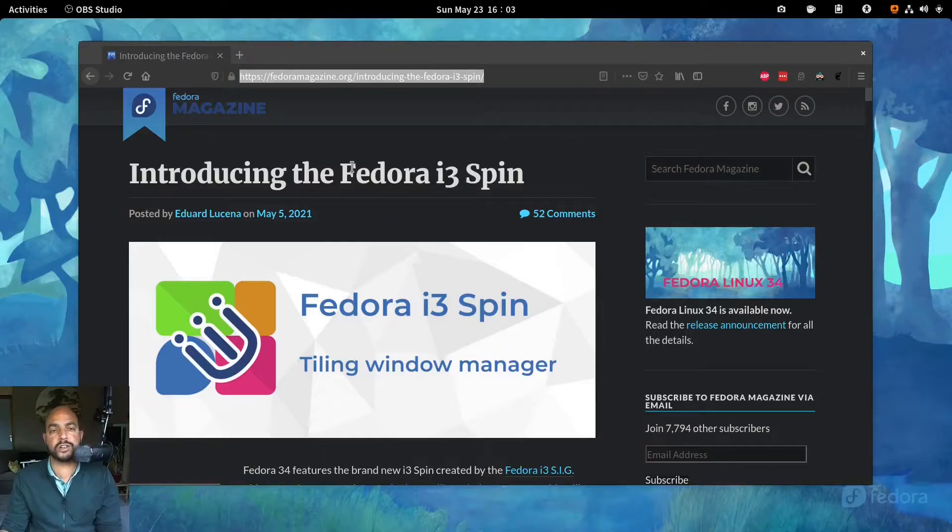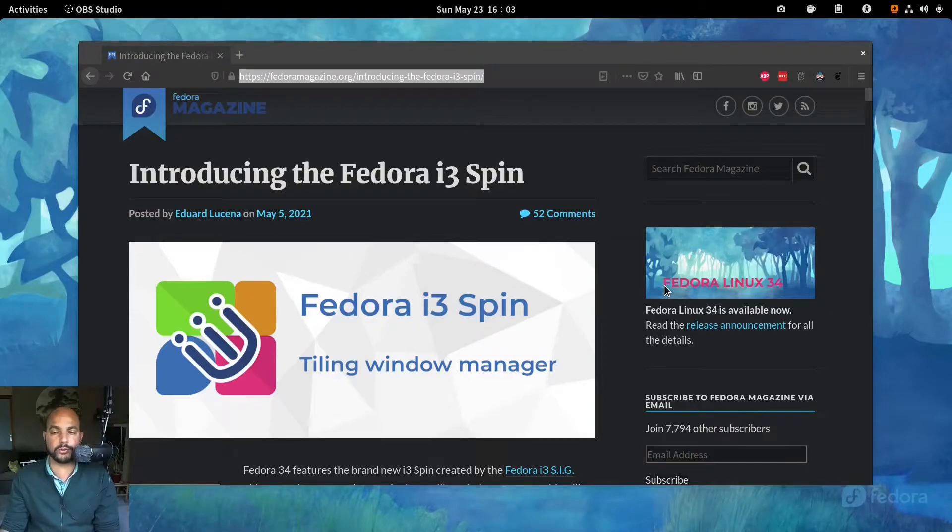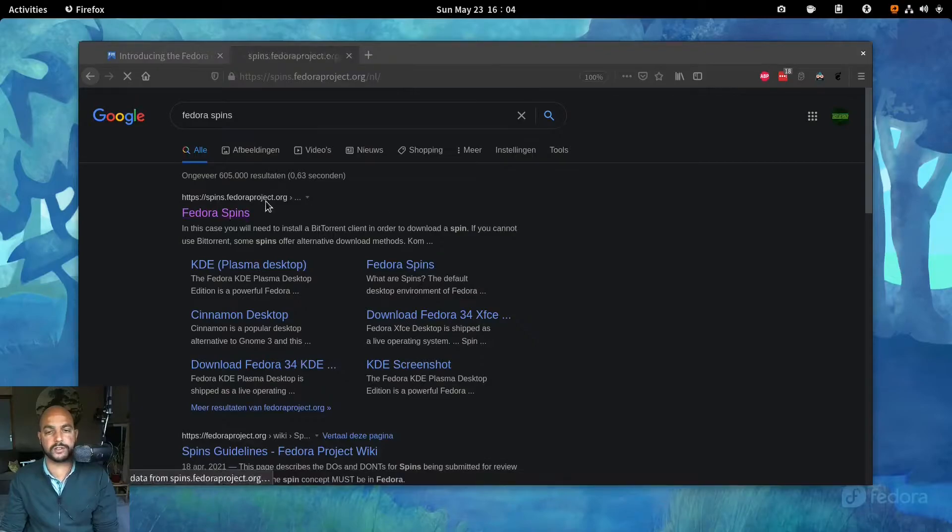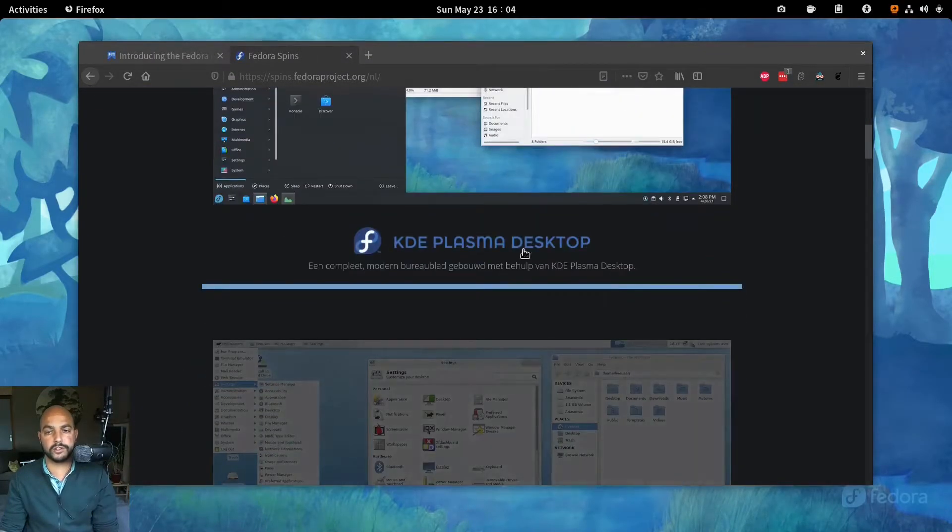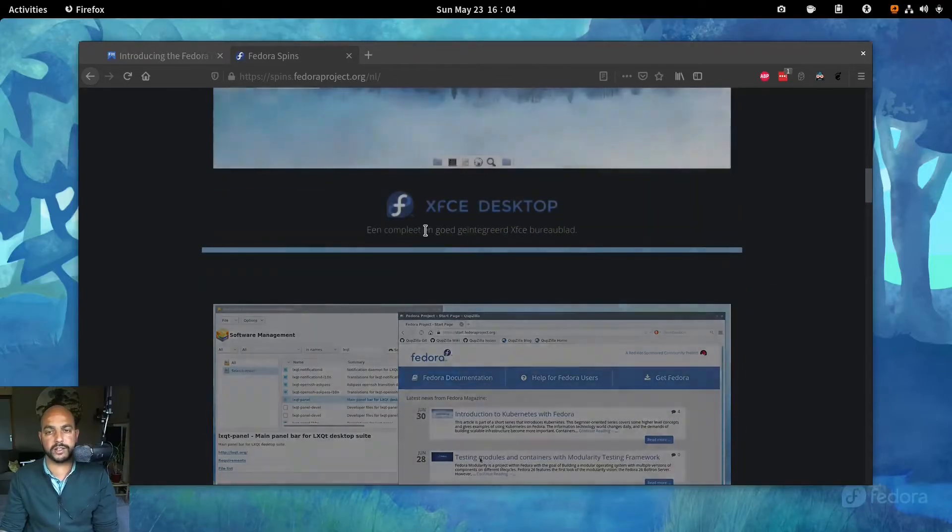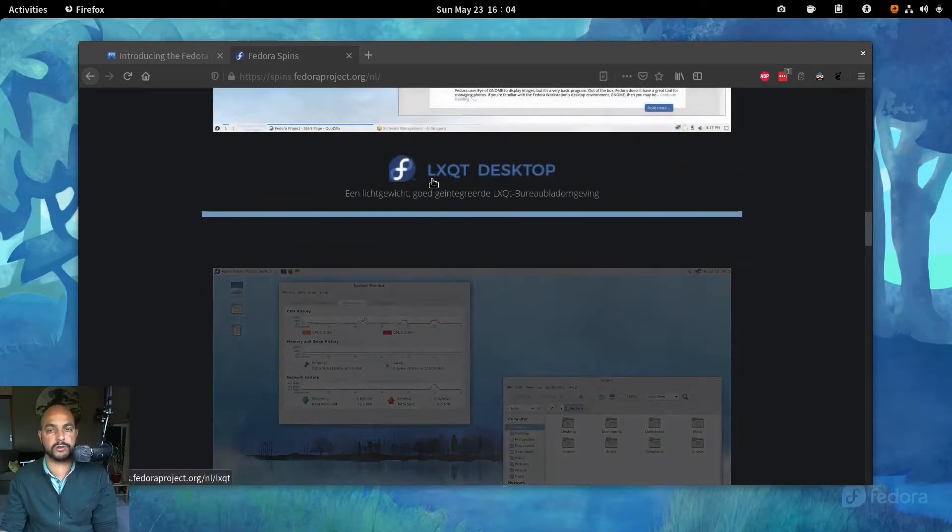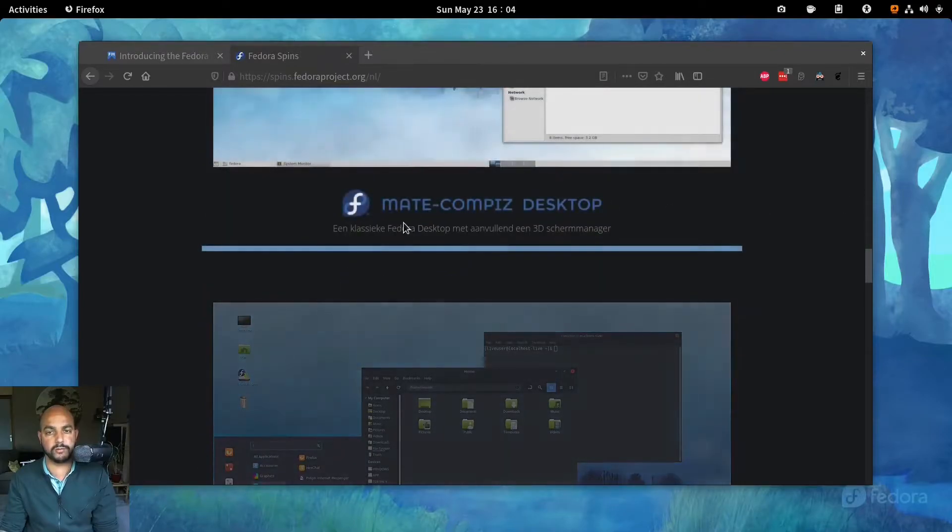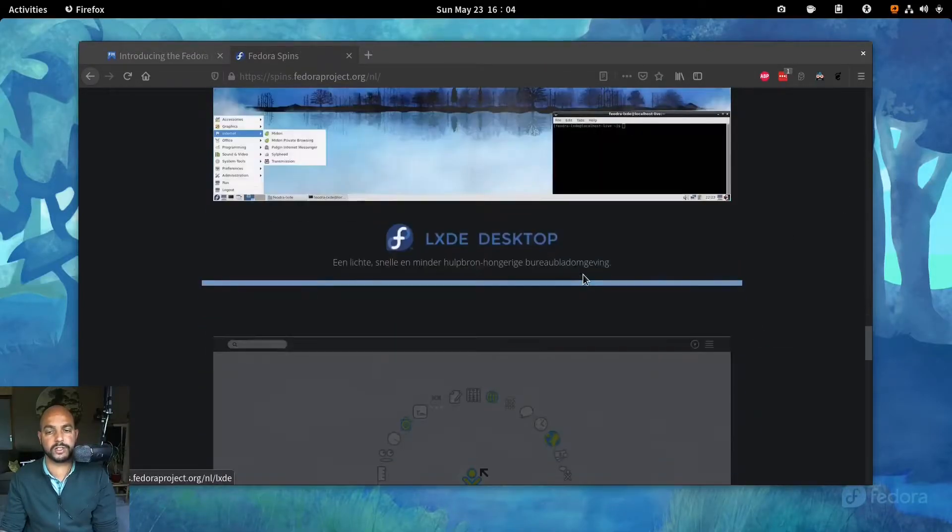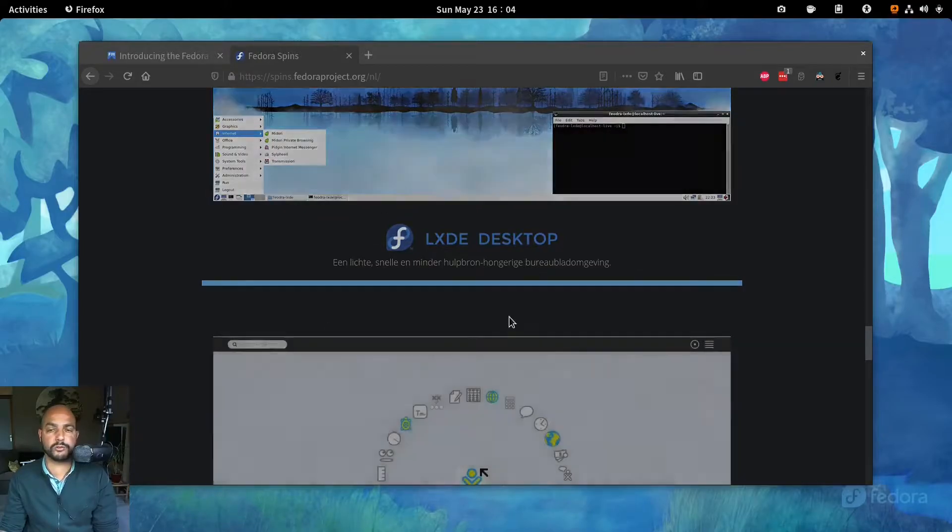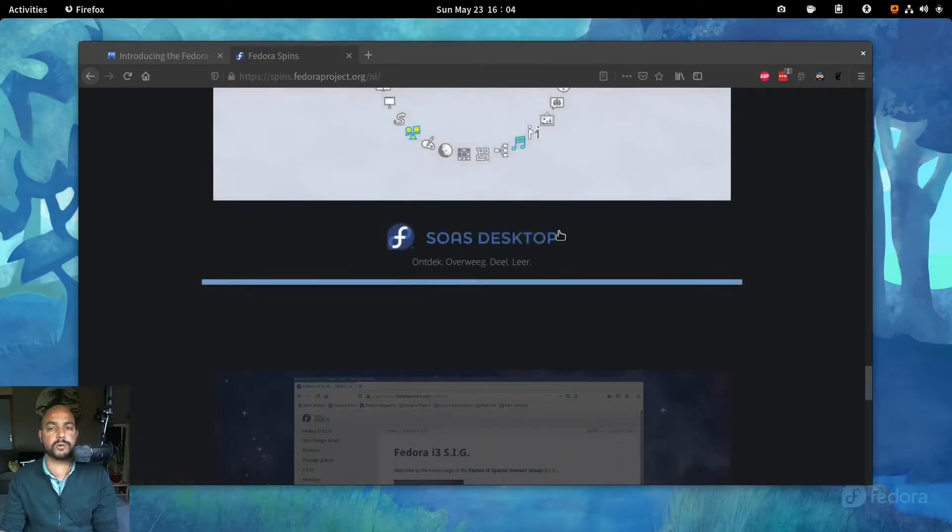Like I said in the introduction, I want to look at the Fedora i3 spin. So spins are variants of Fedora. If you look at spins.fedoraproject.org, there are actually a couple of spins already here. So the KDE Plasma, XFCE, LXQT, Mate Compass, Cinnamon. So they're variants of Fedora, but using a different desktop.